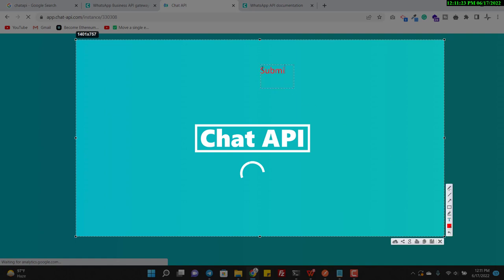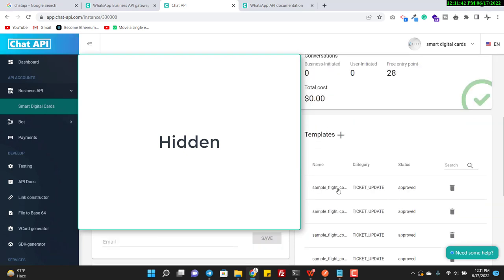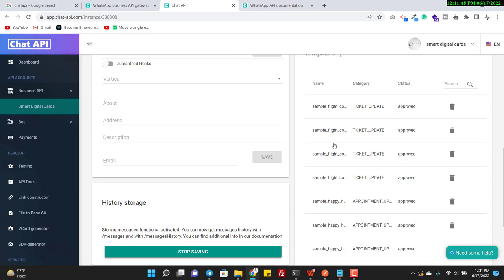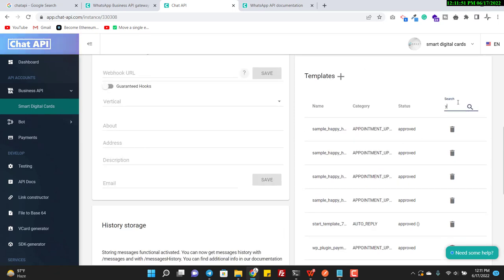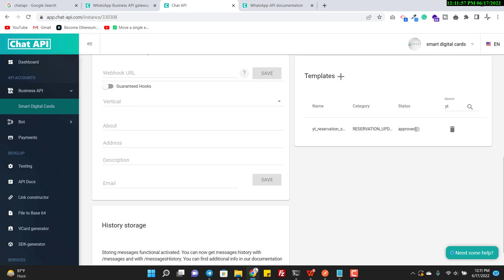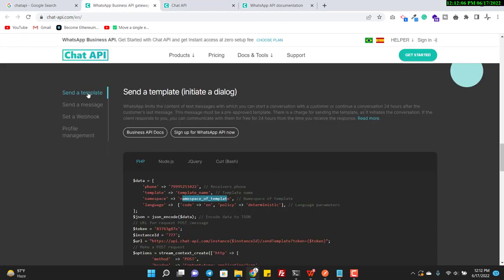The default status for a new template is 'submitted'. If WhatsApp approves it, the status will change to 'approved'. If WhatsApp rejects it, the status will change to 'rejected'. Looking at the dashboard now, I can see some templates — including the one I just created — and it has been immediately approved. Sometimes it takes a long time, but in this case it was very quick.